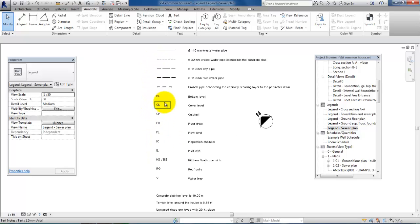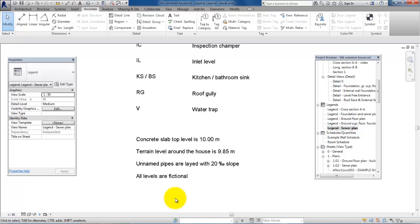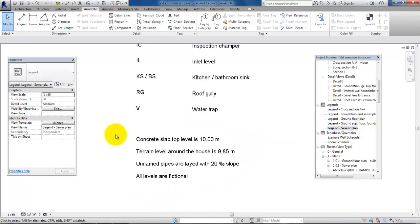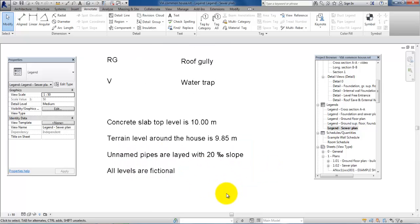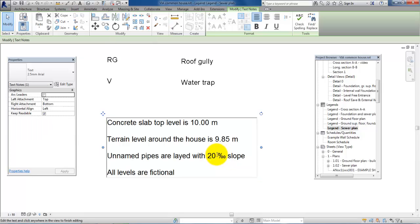I also have a small description for the text on the drawing, and also a description of the terrain level and the slope of the pipes. Now I want to show how you add the per mil sign, so just double click here - let me just delete it first.